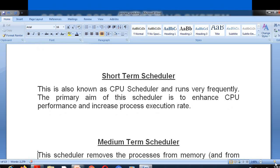The short-term scheduler is also known as the CPU scheduler. It runs very frequently and is faster than the long-term or medium-term scheduler. The primary aim of this scheduler is to enhance CPU performance and increase process execution rate. The main aim of the CPU scheduler is to keep the CPU busy at all times and increase the process execution rate.